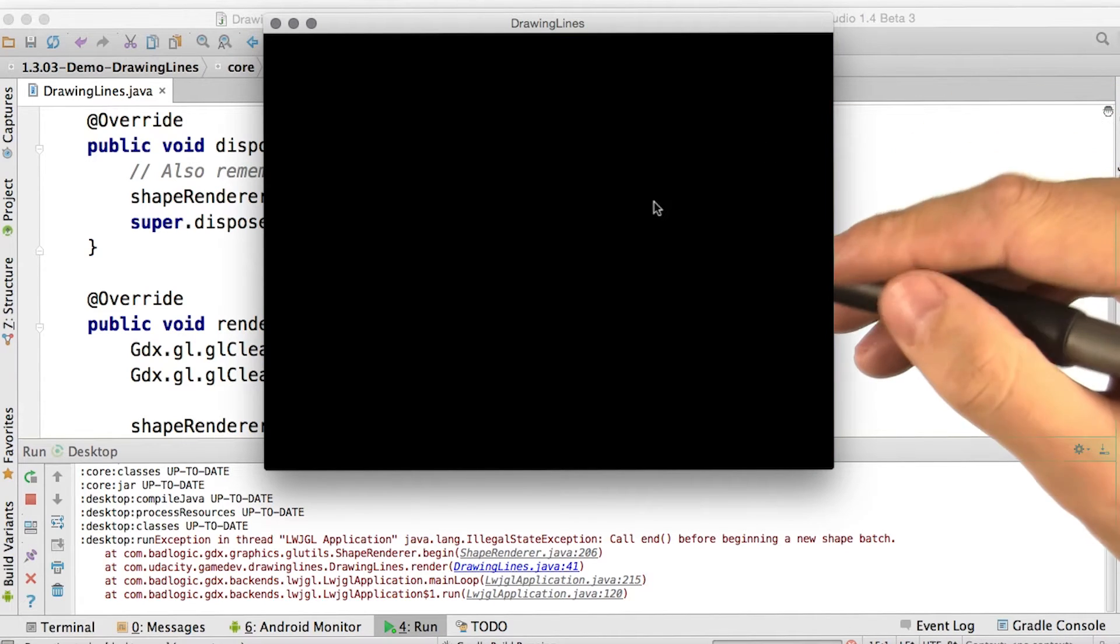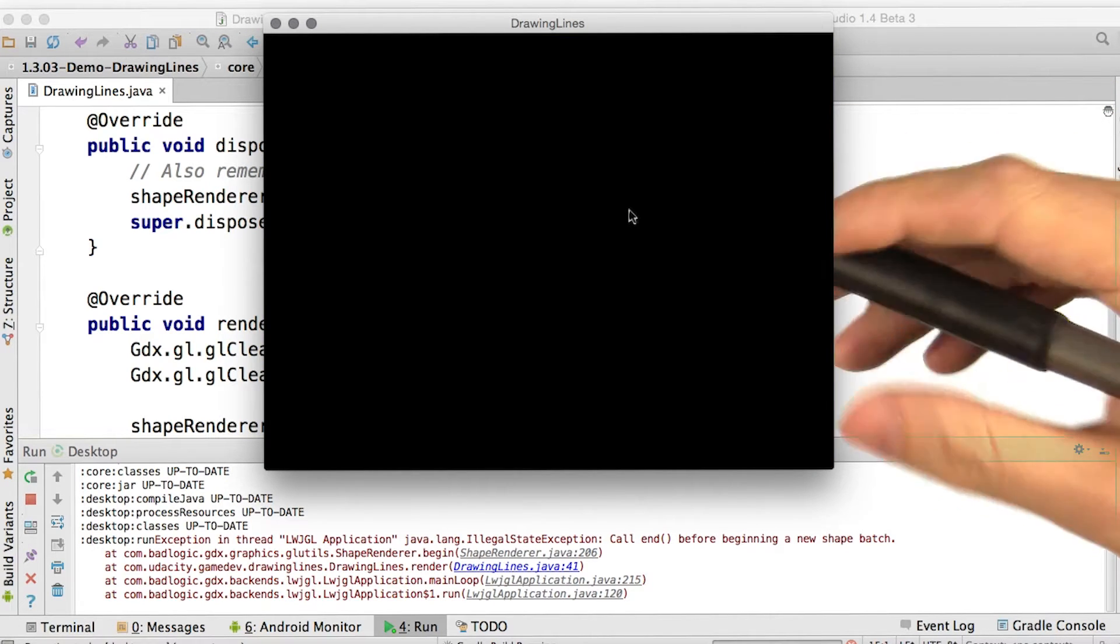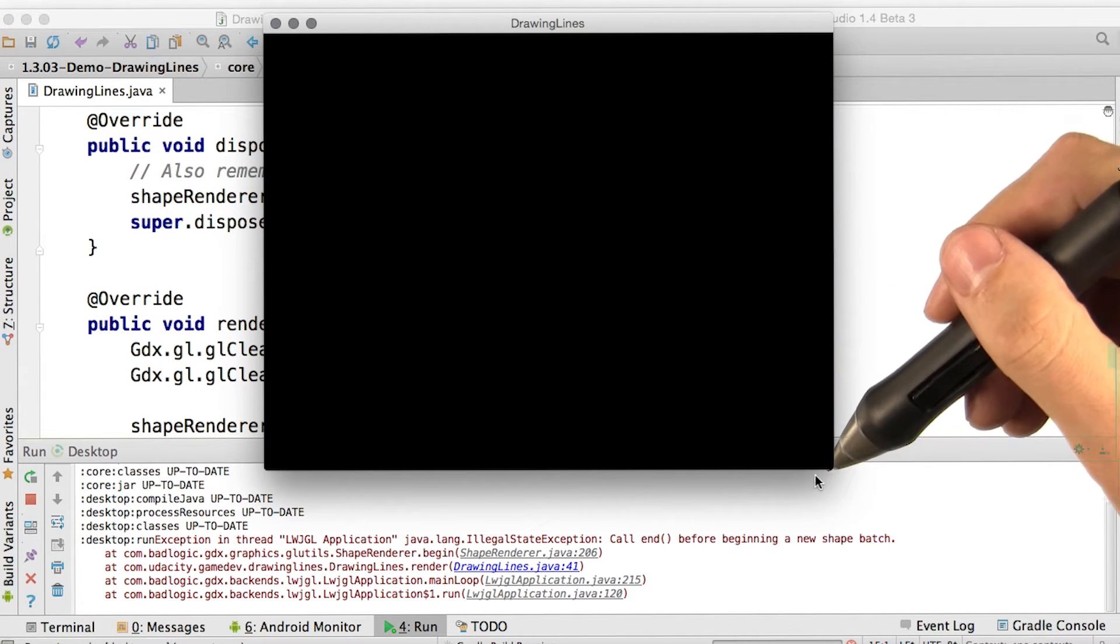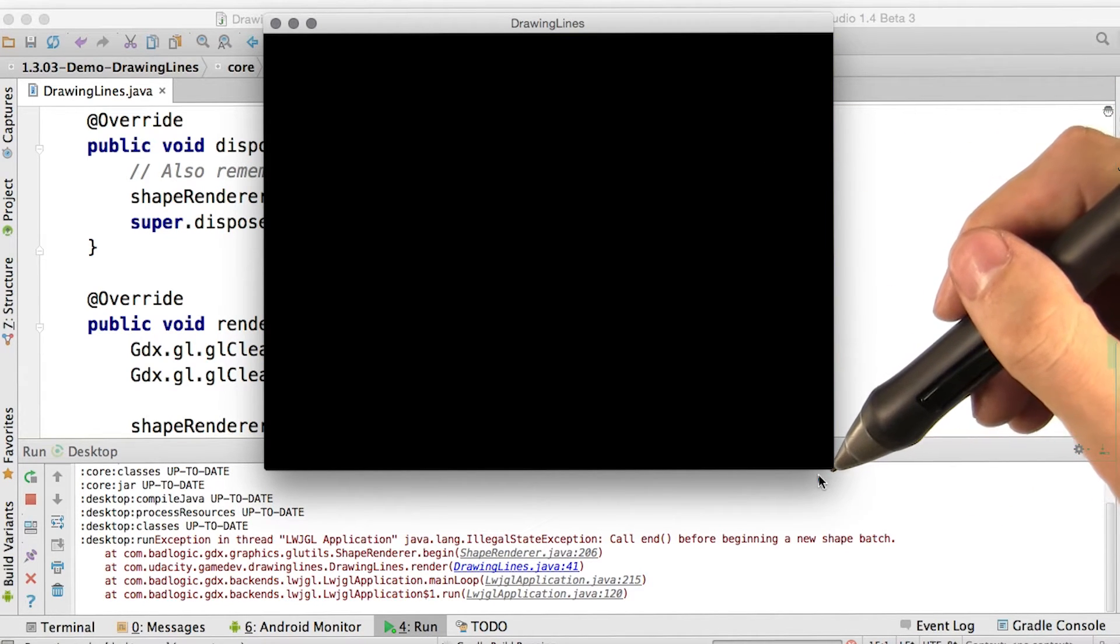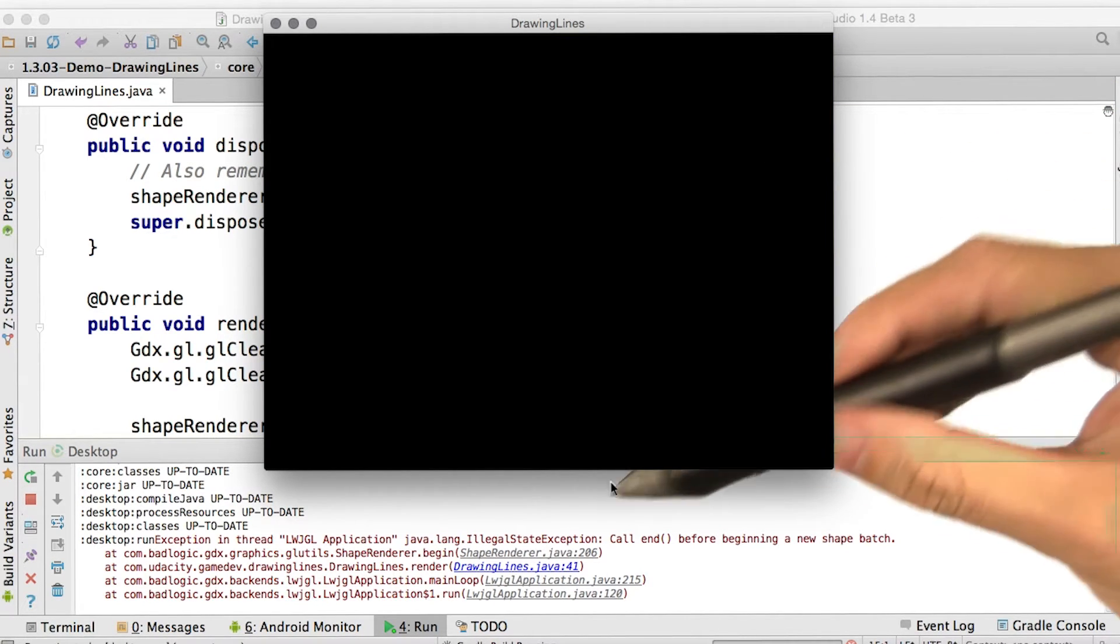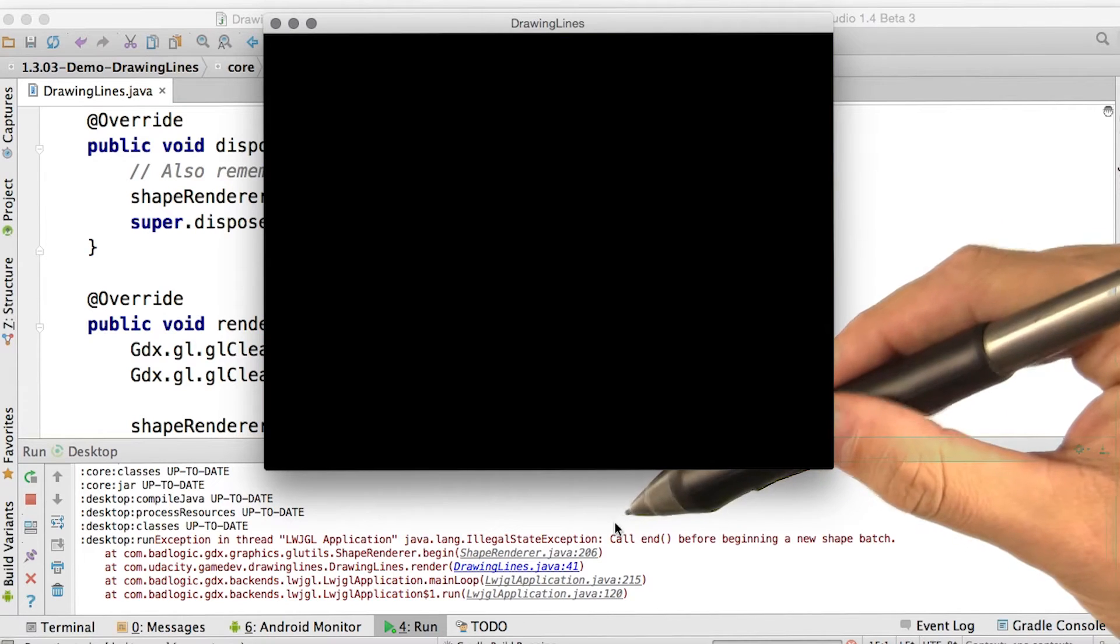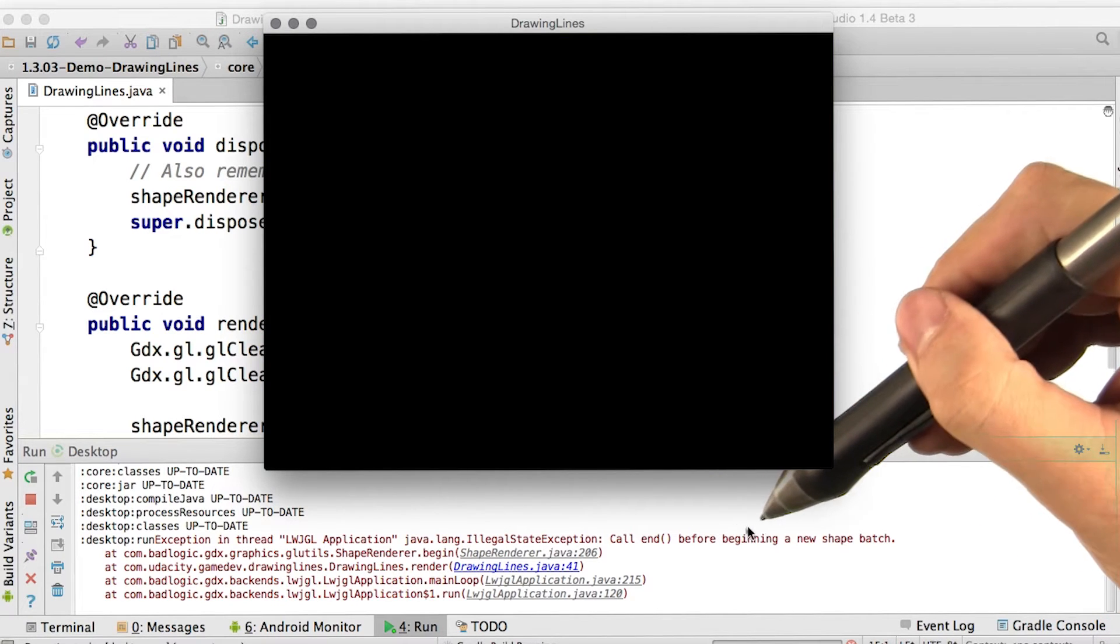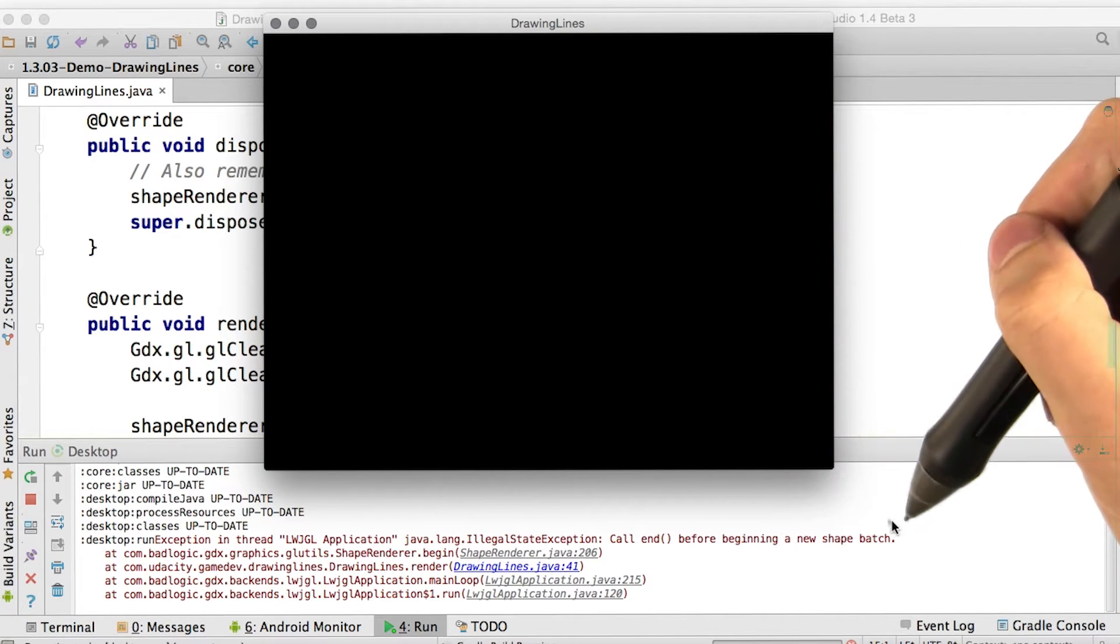So according to plan, there's nothing on the screen. And we actually got an error down here. Let's see, illegal state exception, call end before beginning a new shape batch.